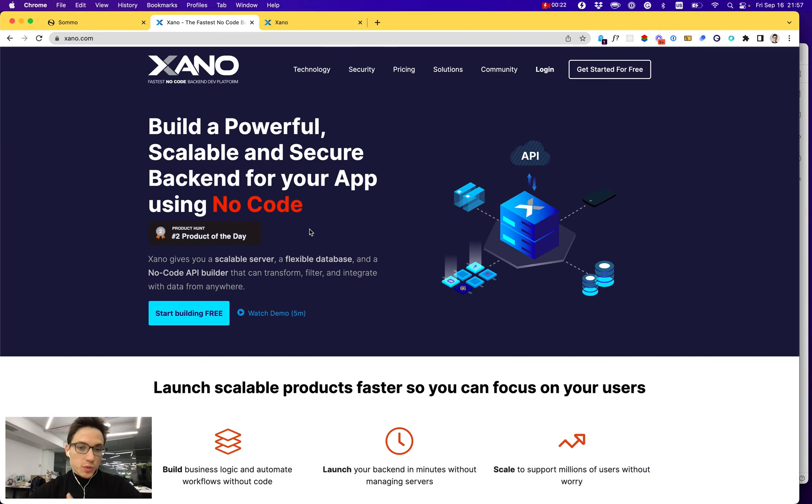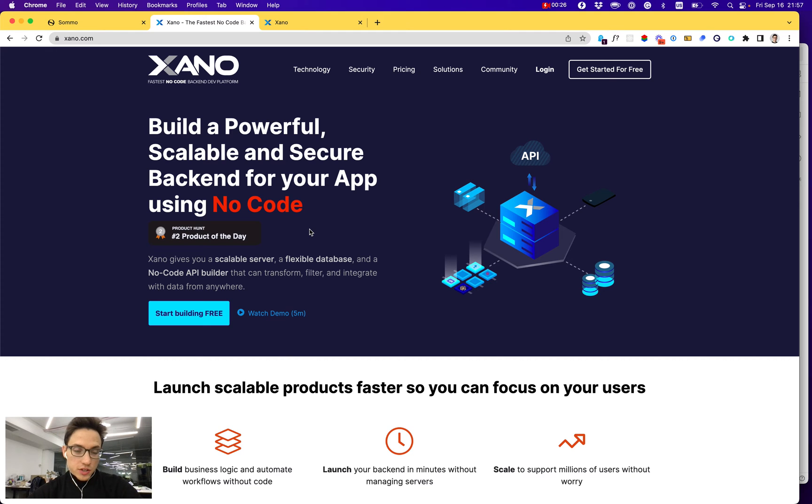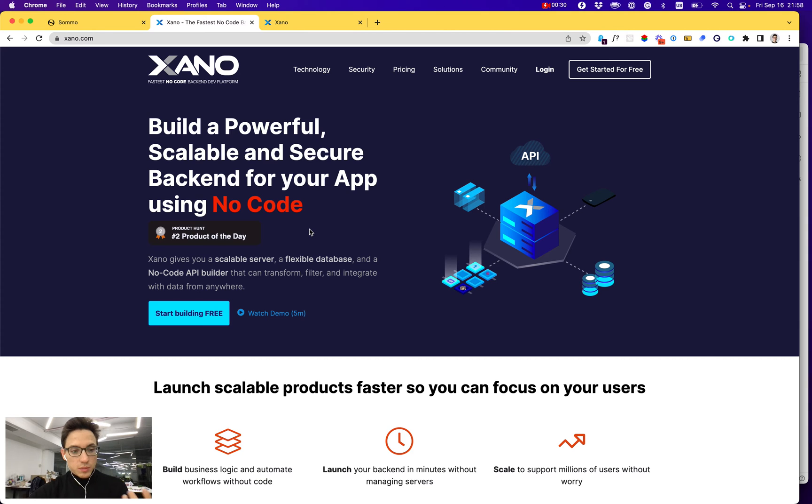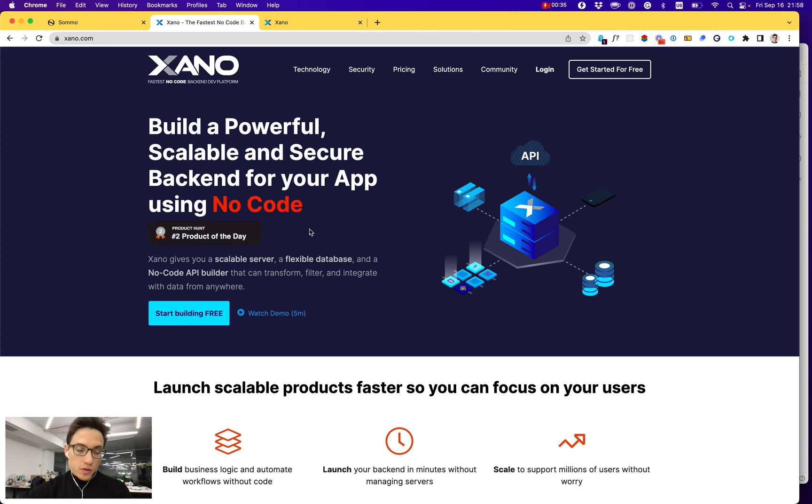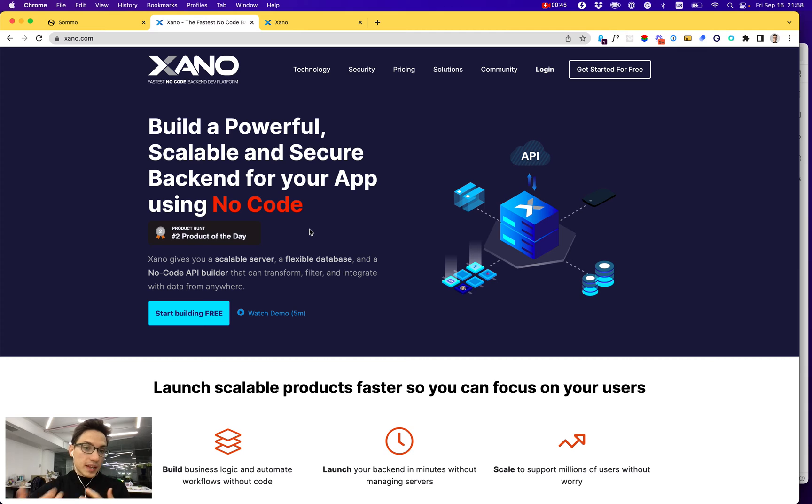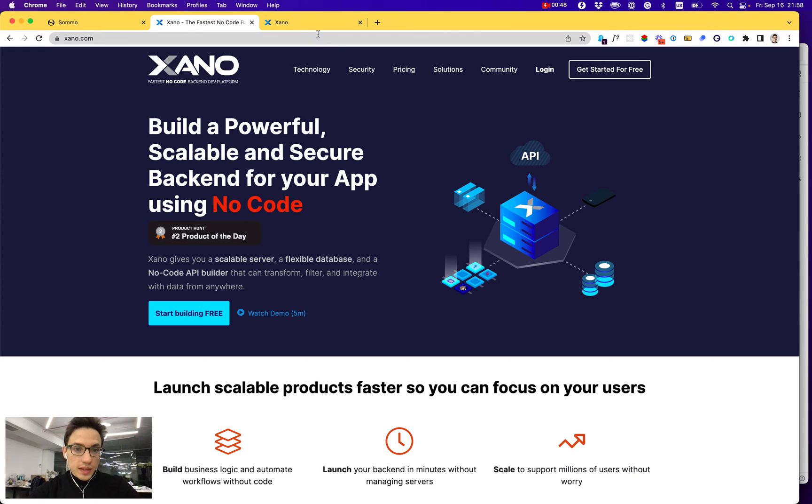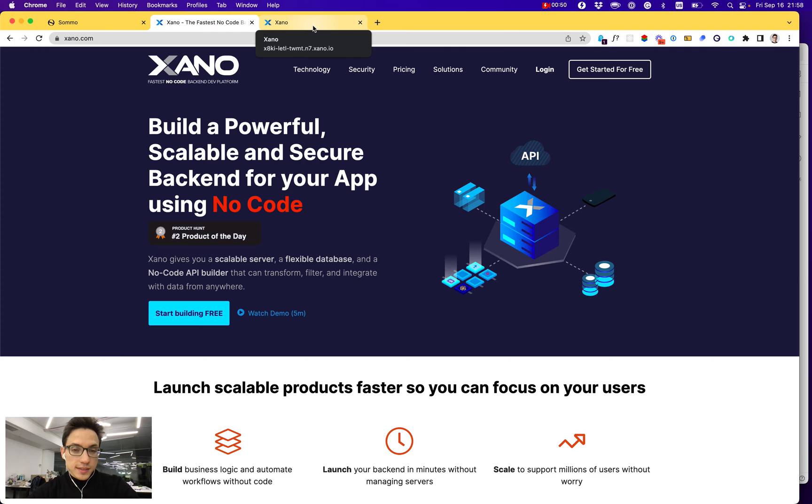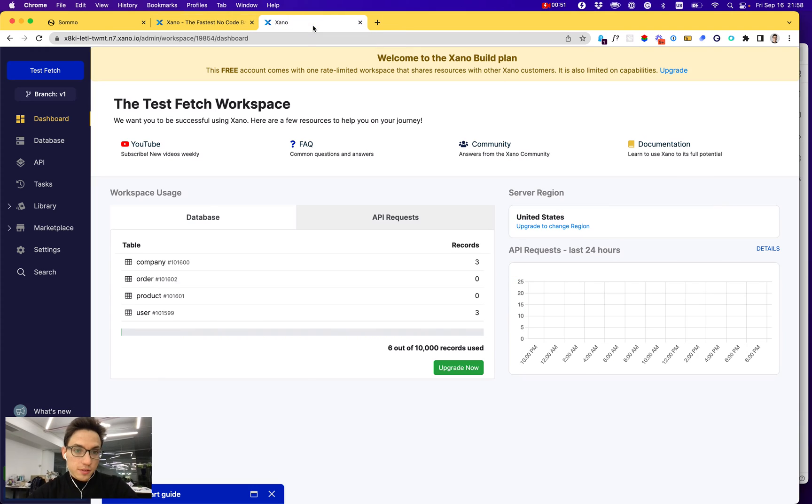There are cases where you might want to use an external backend for your application. For example, if you want to host it in a different location because of regulatory environments like GDPR, or you would like to own your database, or maybe your chosen front-end builder for your no-code or low-code solution does not support databases natively, like VWAP or Webflow. In that case, we can use Xano as a no-code backend. Let me show you how to do it.